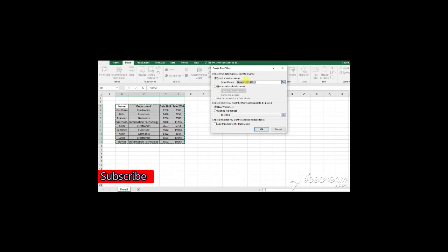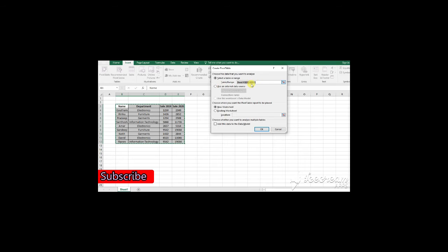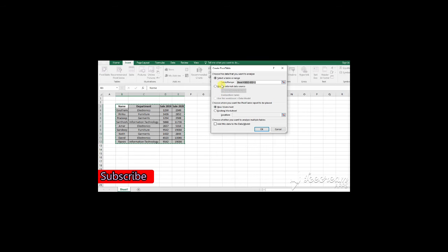Here, you can select the new worksheet or existing worksheet. You do not need to give any location or select any cell for new worksheet.